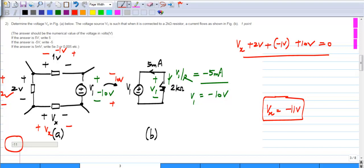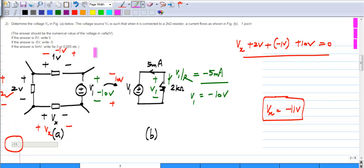Basically all you need to know is Ohm's law to calculate V1, then take the voltages in a consistent direction around the loop. I took it so that I started with the polarity given for Vx and continued that way — you could have taken the other way and would get exactly the same answer. Polarities are extremely important, so please be mindful of them in solving all the problems.